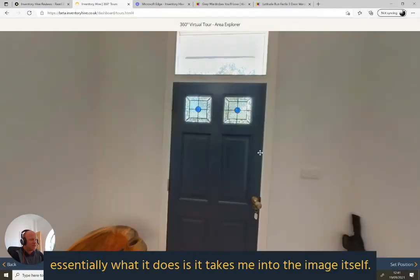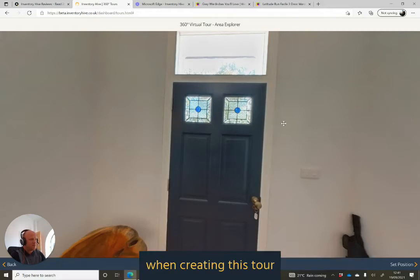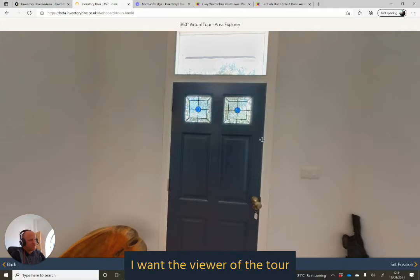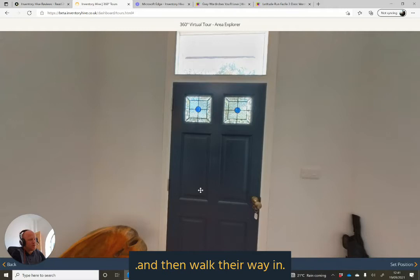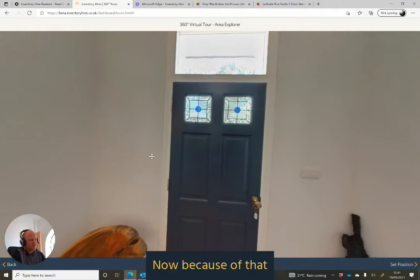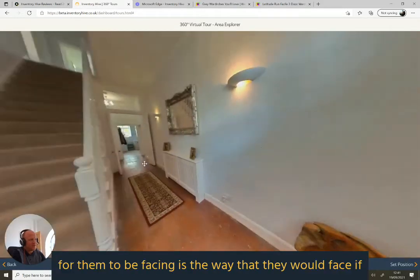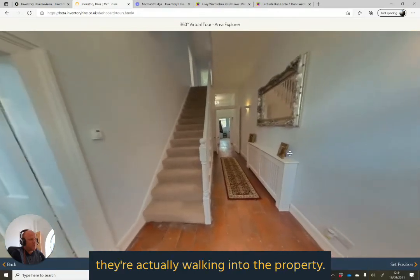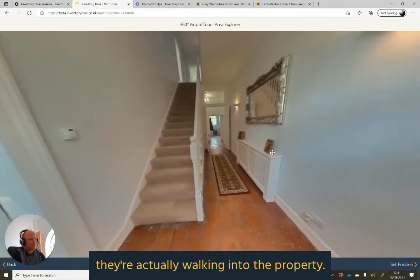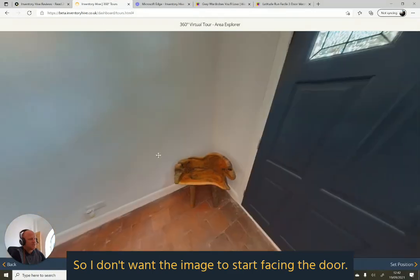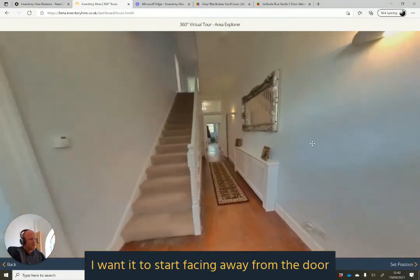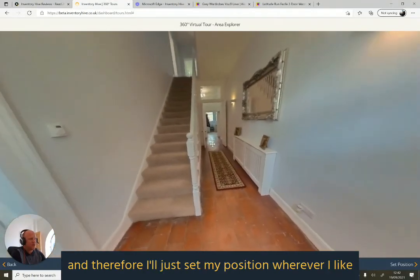When I hit on that, it takes me into the image itself. However, when I've created this tour, I want the viewer to click on the door from the outside of the property and then walk their way in. Because of that, the most logical way for them to be facing is the way they would face if actually walking in. So I don't want the image to start facing the door — I want it to start facing away from the door.